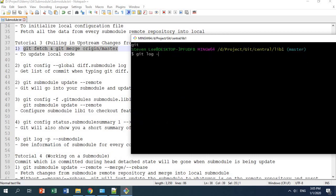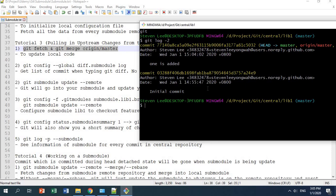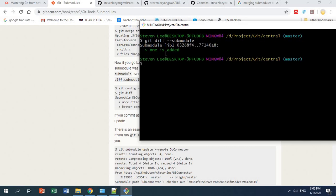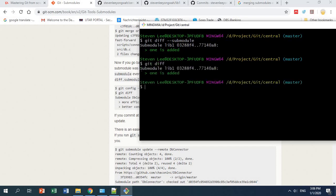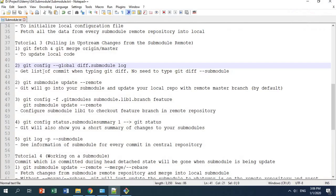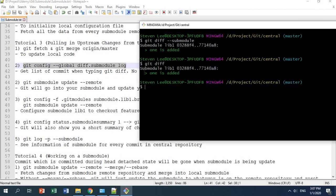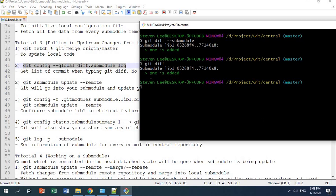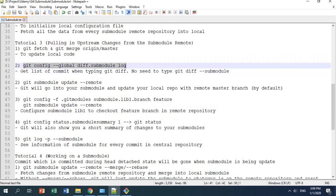After git fetch I run git merge origin master, which fast-forwards the master branch to the new commit. Back in the central repository, running git diff --submodule shows you a list of commits added into your submodule library one, along with the commit message. You can configure git so that when you type git diff it automatically shows the commit message changes in your submodule, rather than having to type git diff --submodule every time.